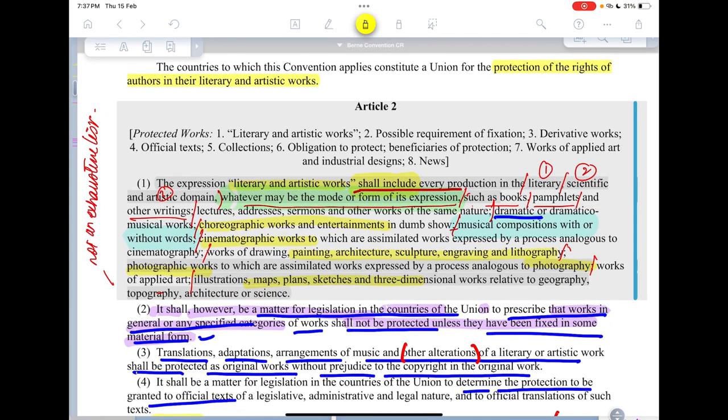However, this is not an exhaustive list. The usage of the word 'shall include' suggests that these are the clear-cut things that will be included in the definition of literary and artistic works, but other things can also be included.